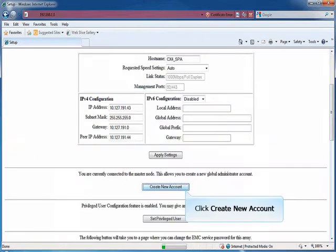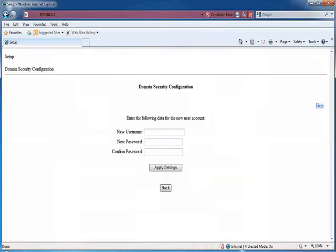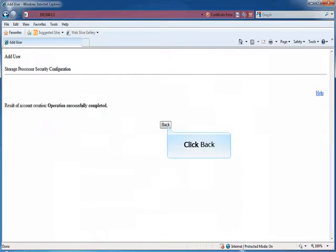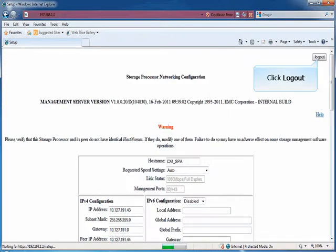Click on Create New Account to create a new Global Administrator account to log into Unisphere. Enter the new user name and password to log into Navisphere or Unisphere. Then click Apply Settings. Click Back to go to Main Page. Click Log Out.